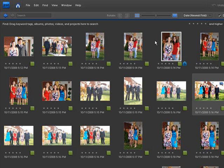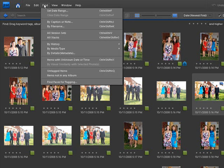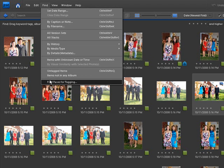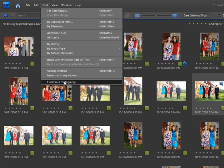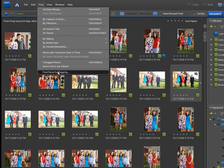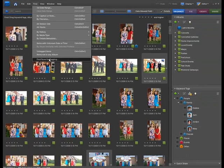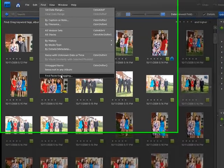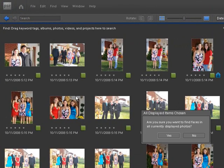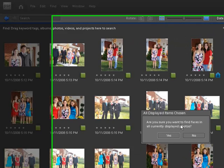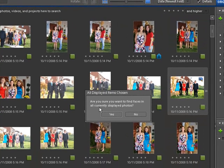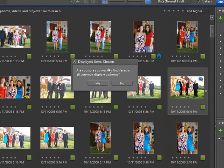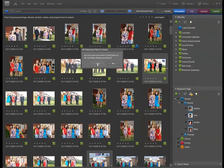So what we're going to do here is go up under find and we're going to find faces for tagging. Now when we click this it's going to take a little while if you have a lot of pictures such as I do. I have a lot of portrait photography I've done and it's going to pull all those pictures up and it's going to look for individual faces. So let's go ahead and click on that and then I think I'll put the video on pause once we get started. Are you sure you want to find the faces in all currently displayed photos? Let's go ahead and say yes.